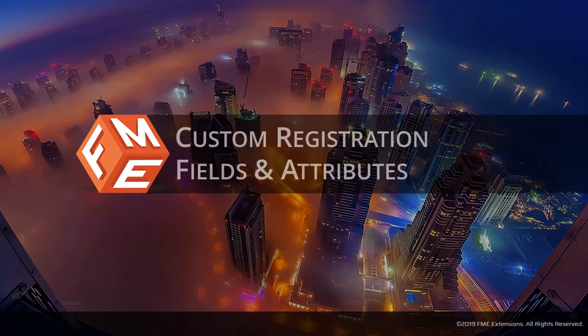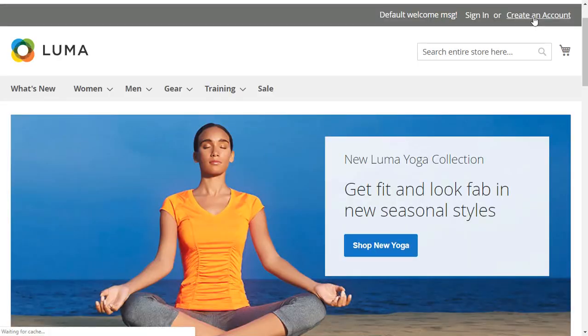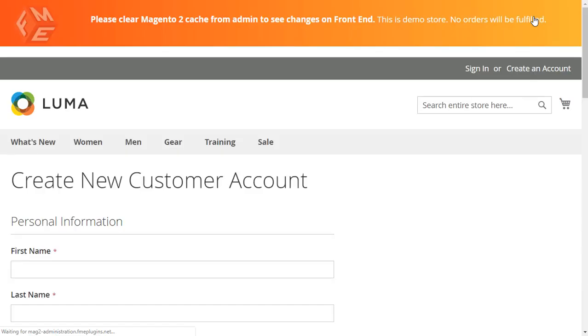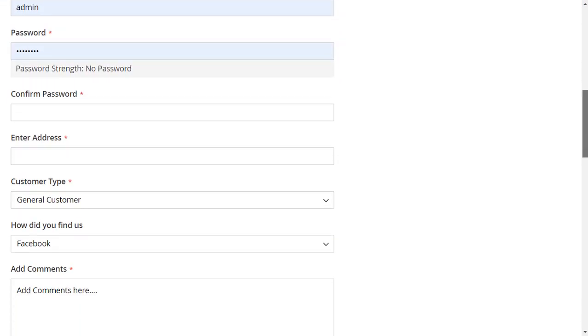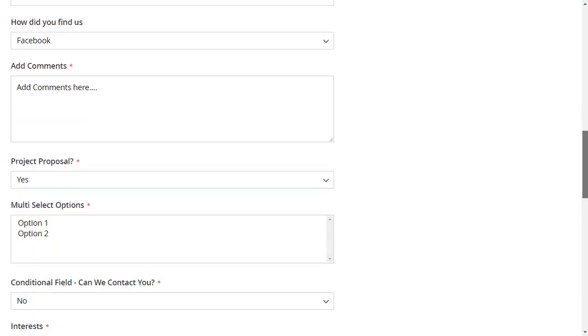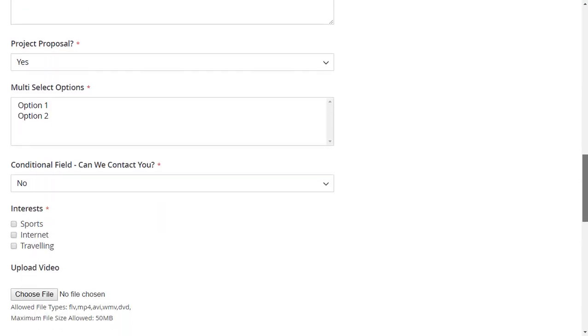Welcome to FME Registration Fields Extension video. This extension allows you to add additional fields to your registration form to collect valuable information from your customers.